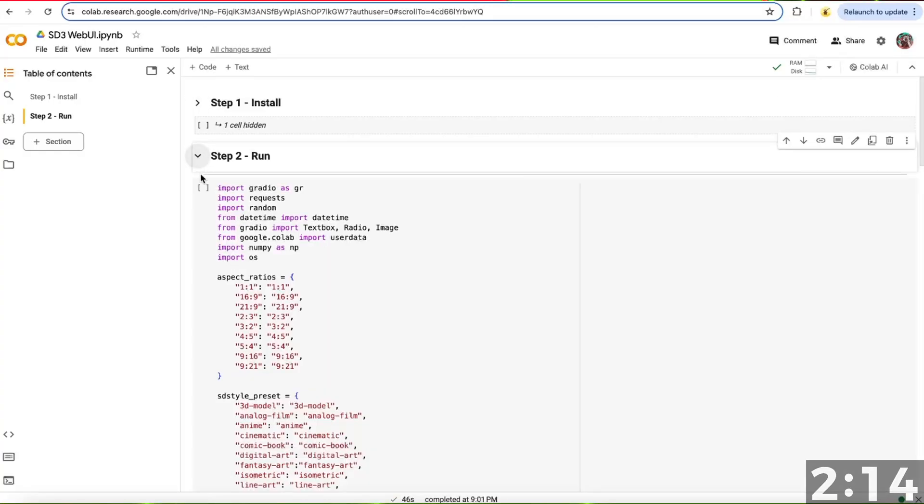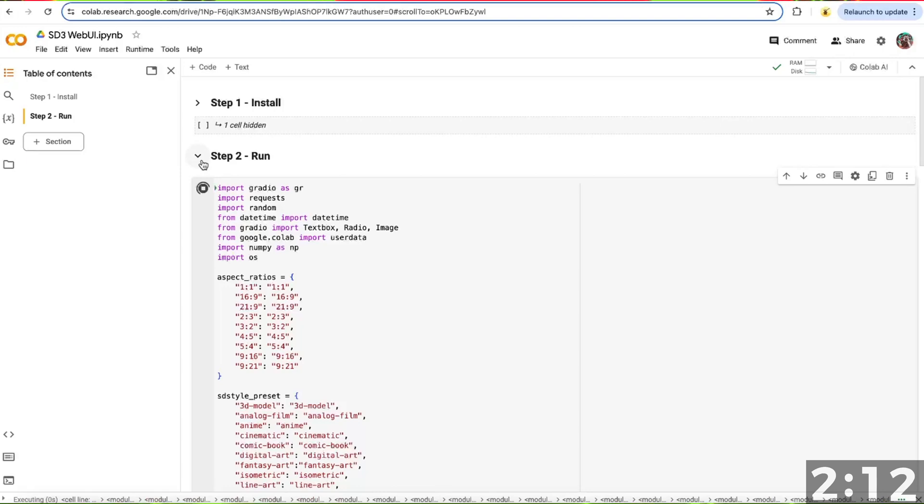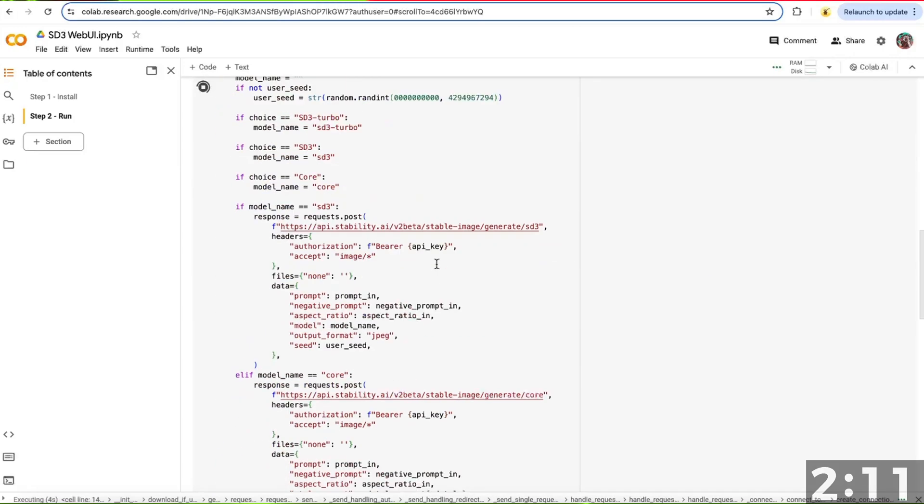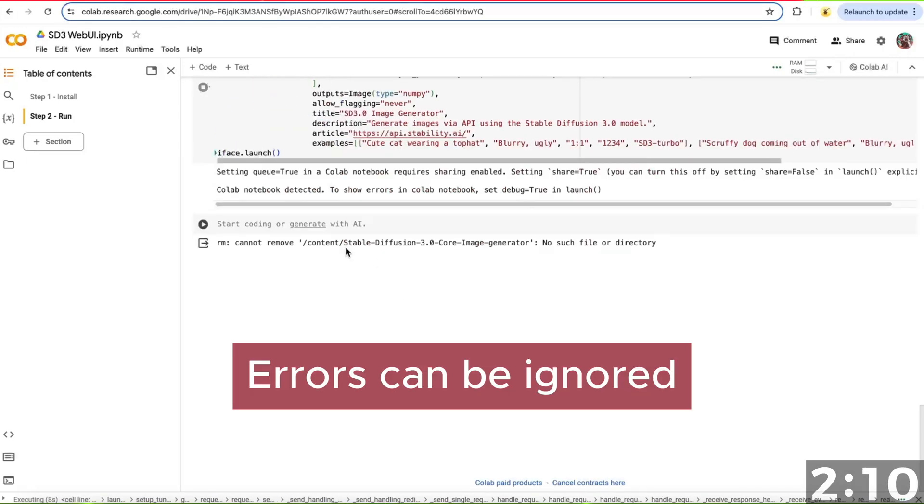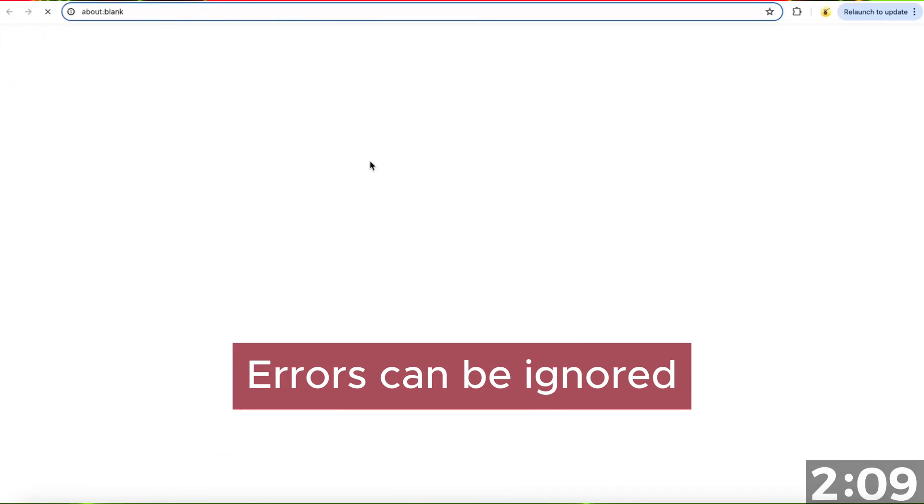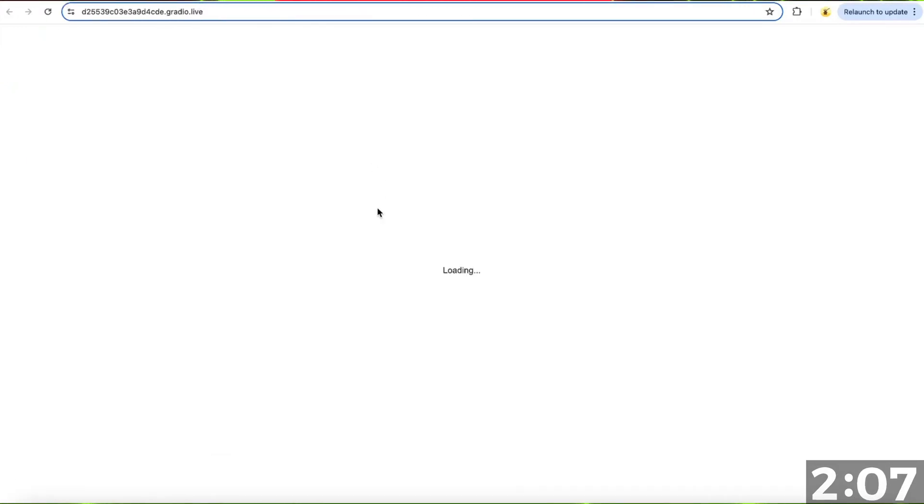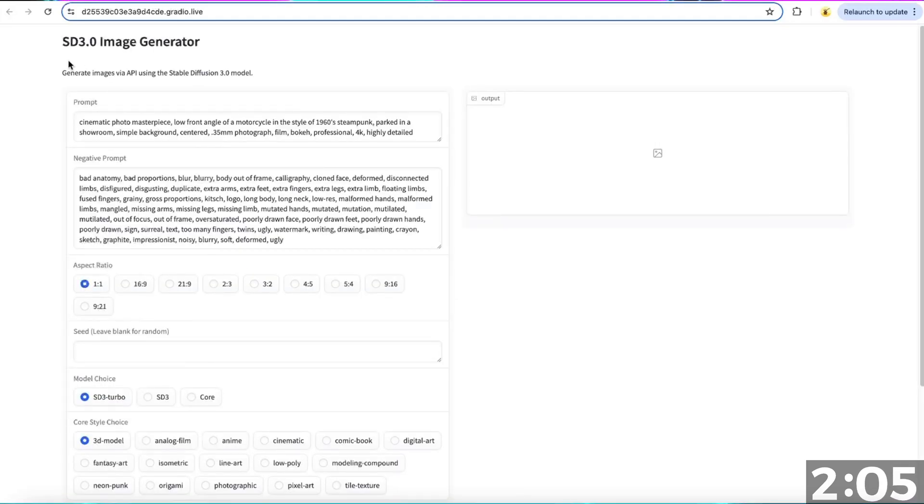Once that's finished, run Step 2 and scroll to the bottom. Click on the link and this will take you to your very own Stable Diffusion 3 generator.